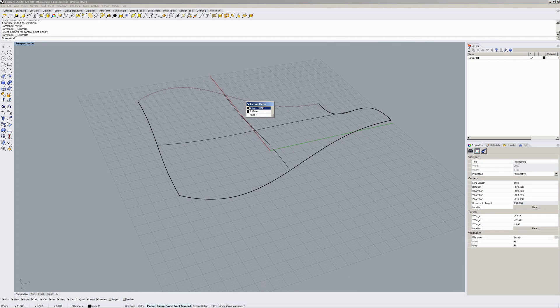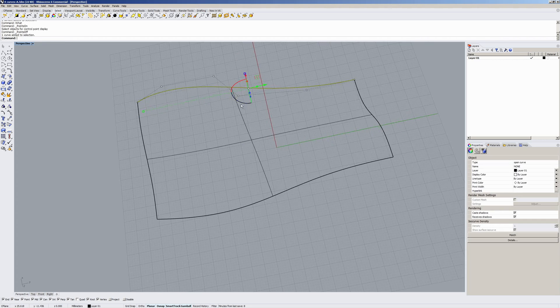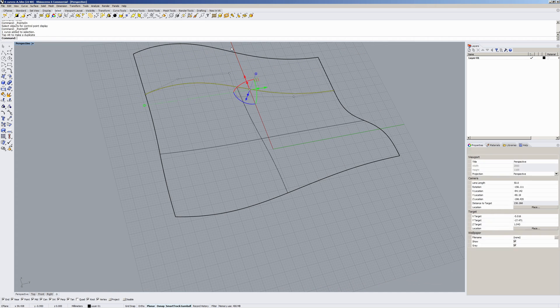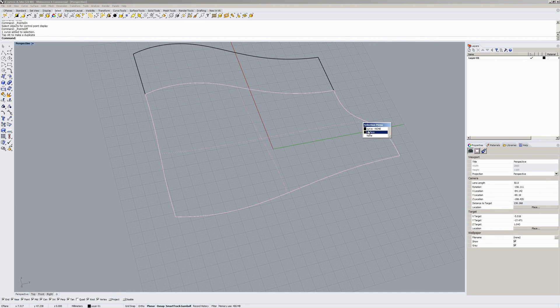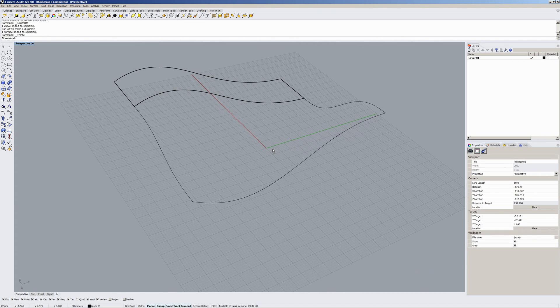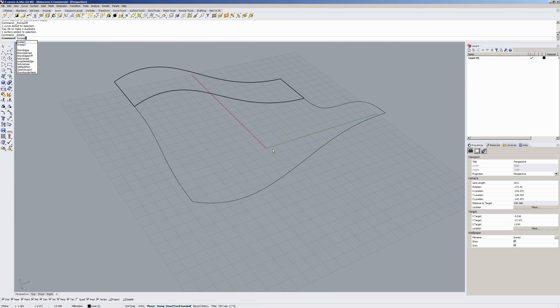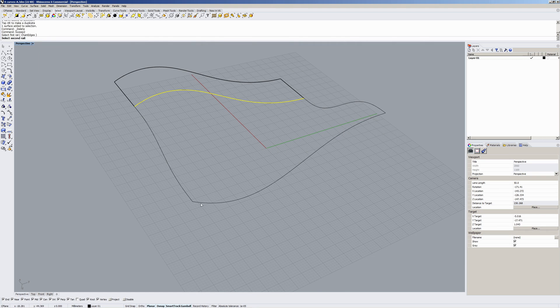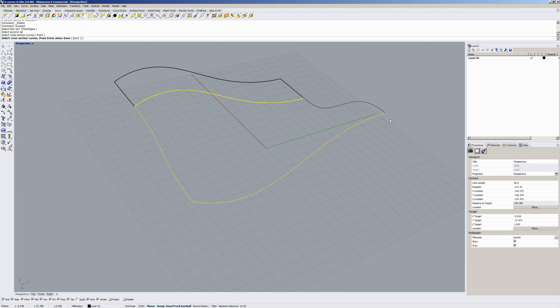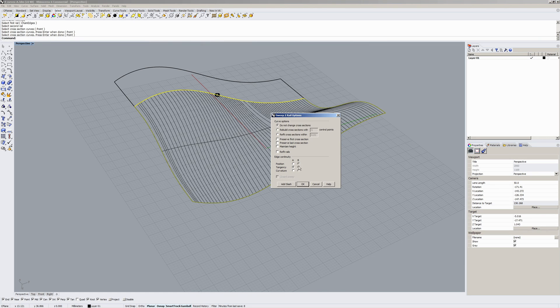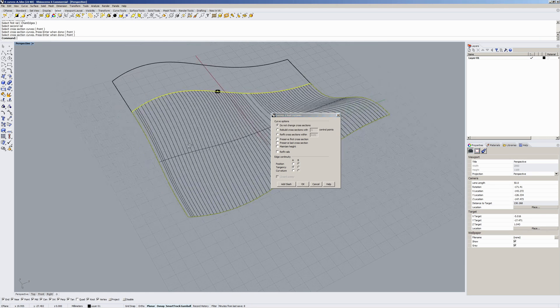Now if I was to pick this curve and extrude it out, and then sweep 2 again, select the edge extrusion and then our two cross sections, and then put tangency here. Whoa, look at that.